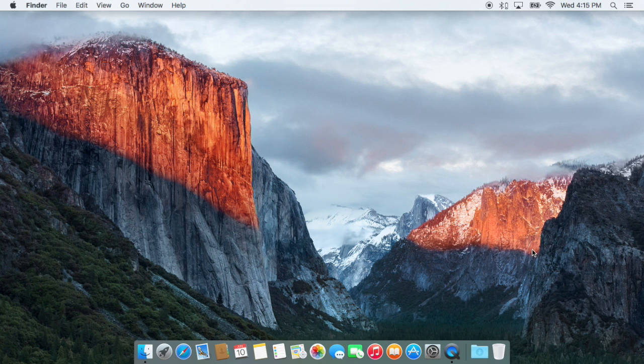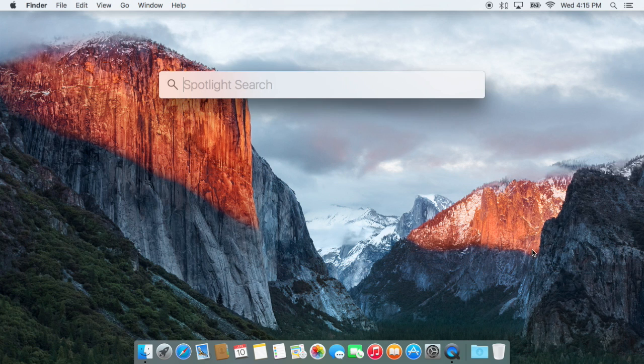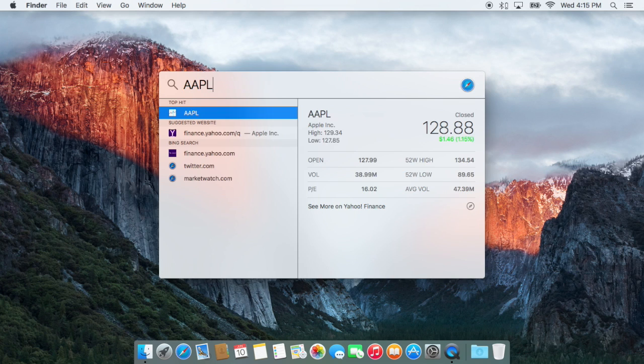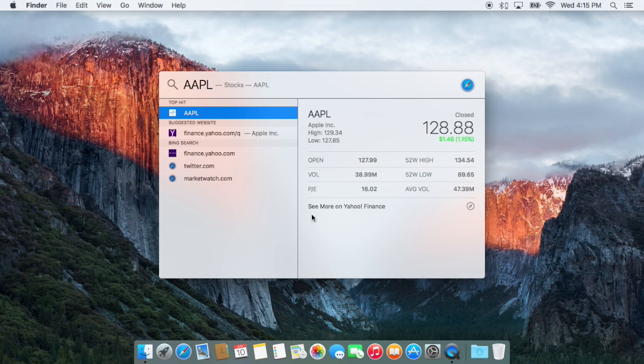Spotlight is now a little bit smarter in El Capitan. Users can use more natural sentences and phrases to look up information. There's more Siri-like information integrated as well, such as a simple stock lookup. I can just get information right here.